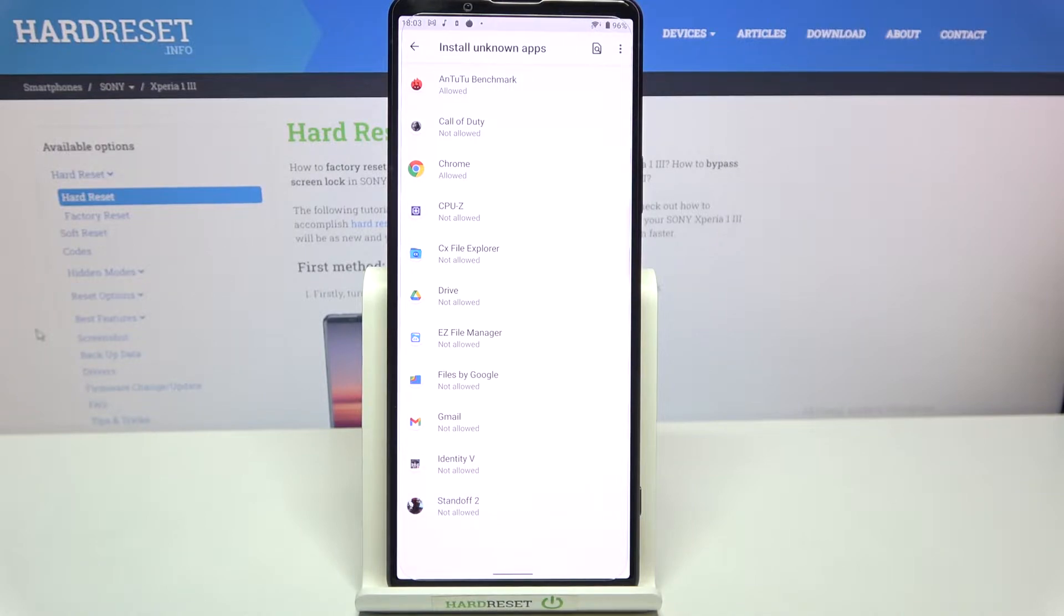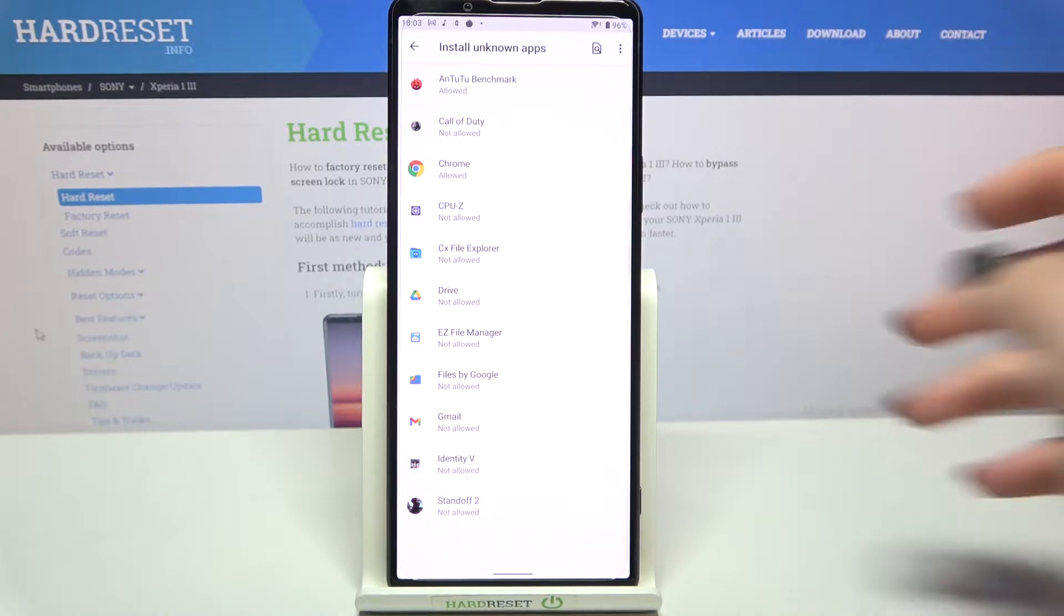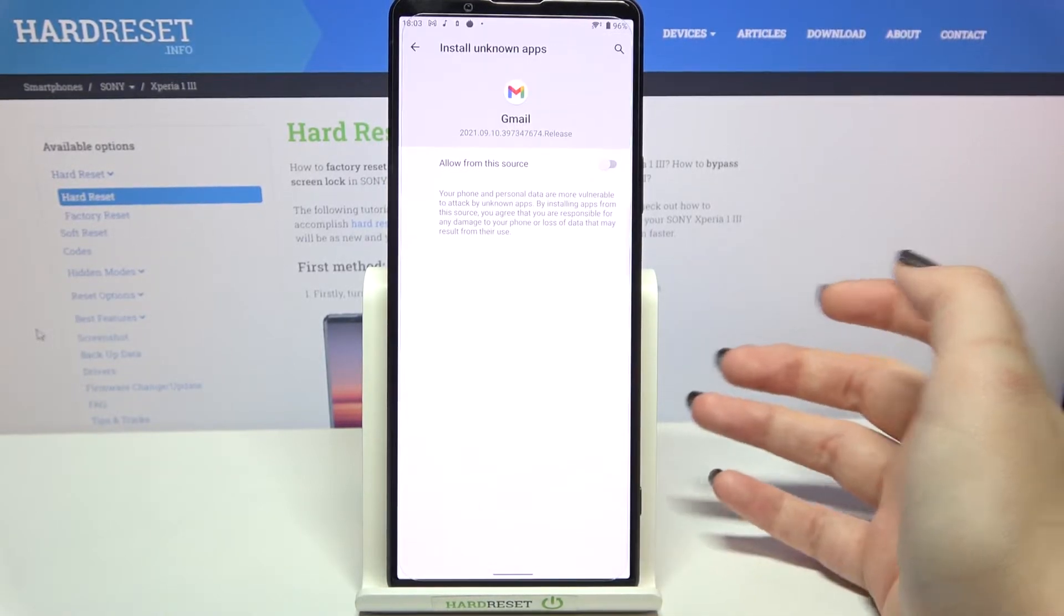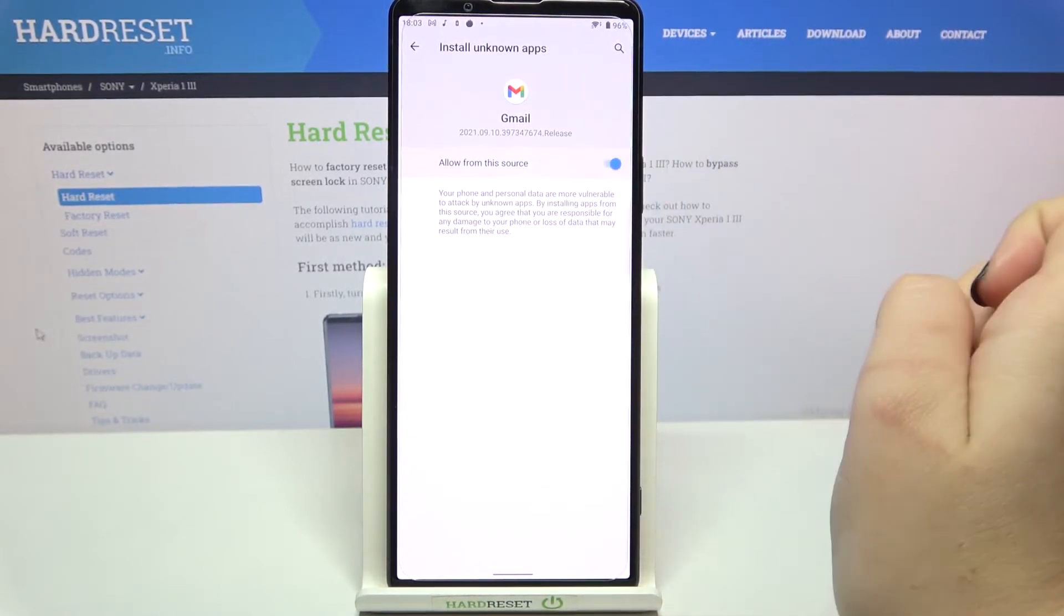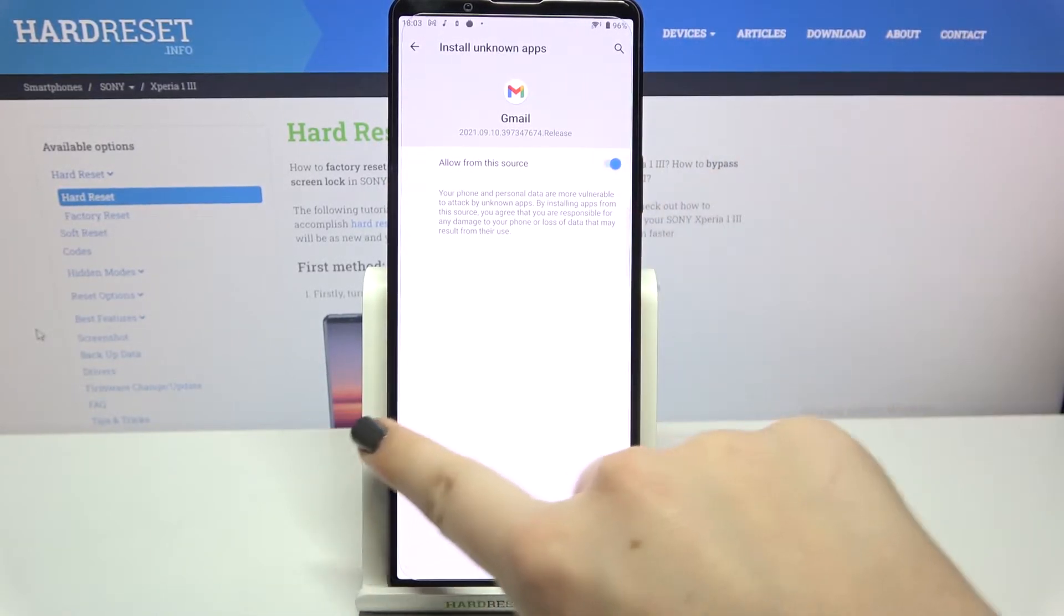If you'd like to change it, for example if you'd like to allow Drive or Gmail to install something, just tap on it and tap on this switcher right here.